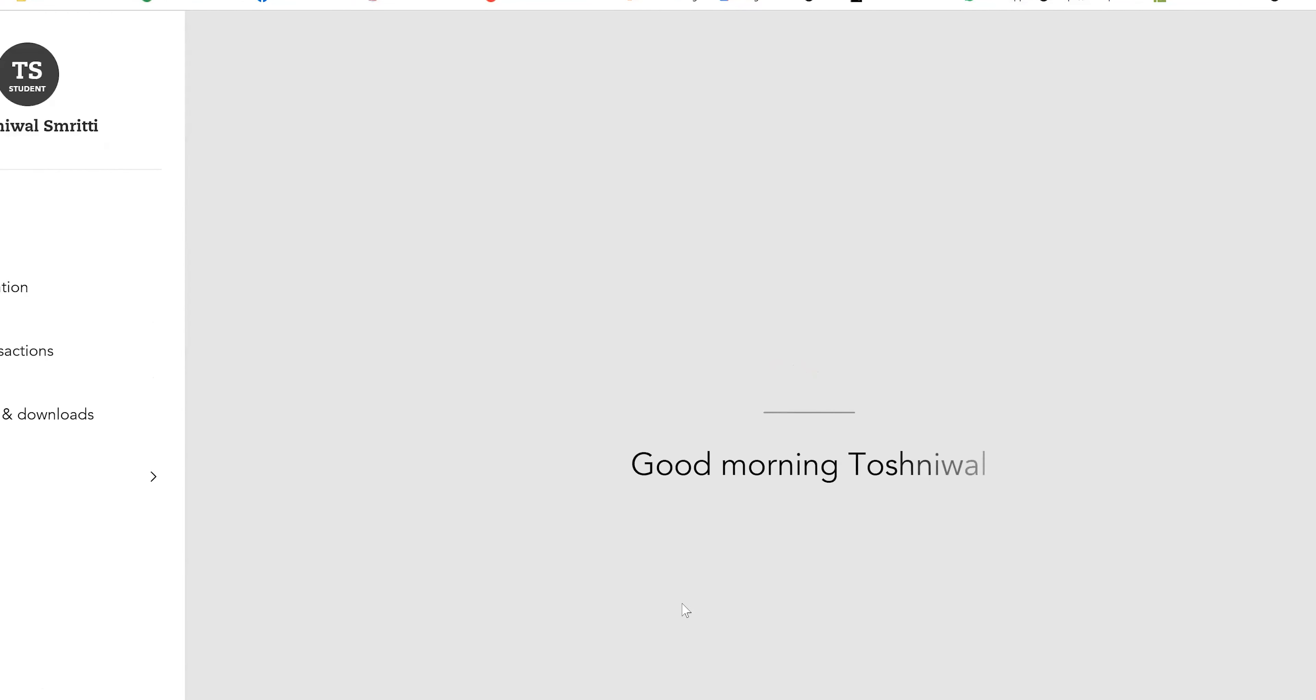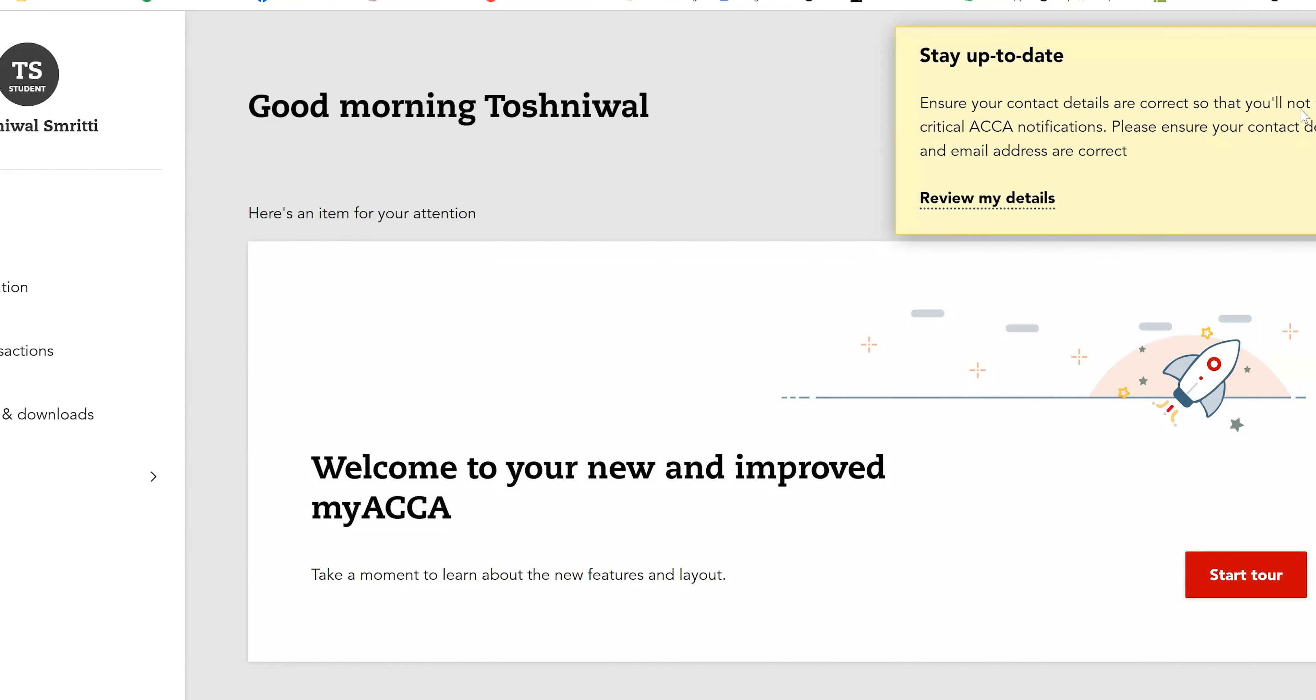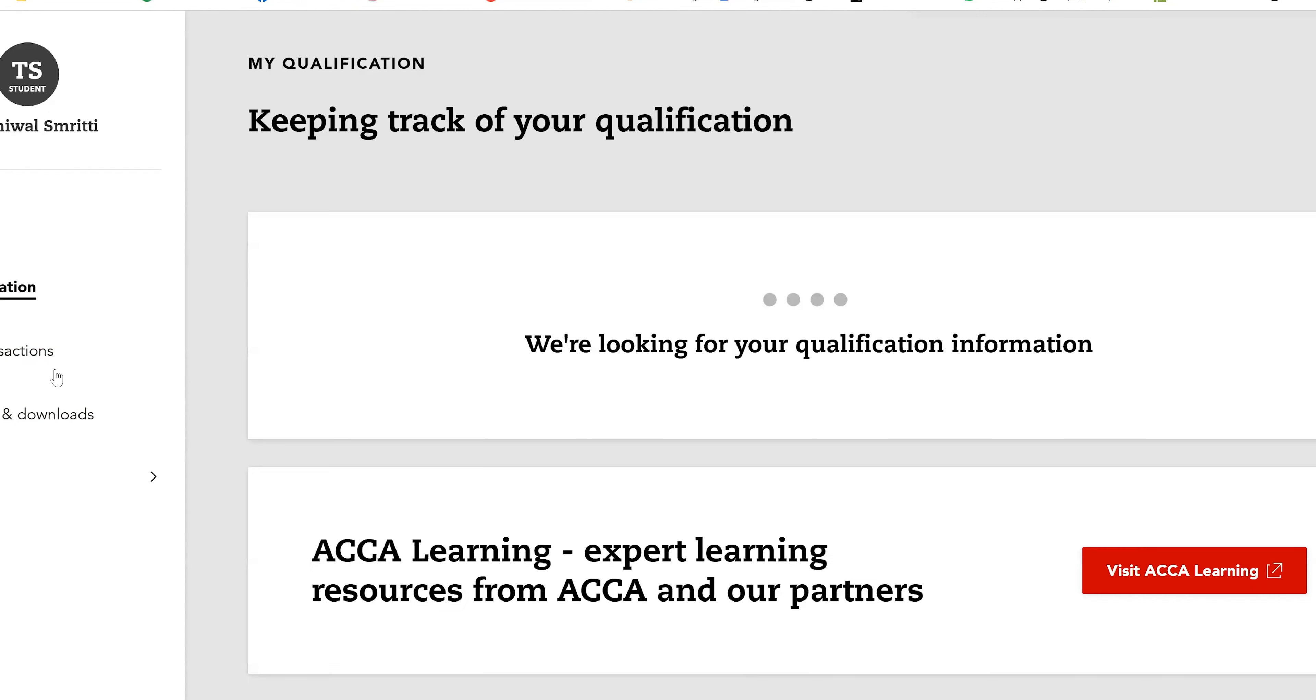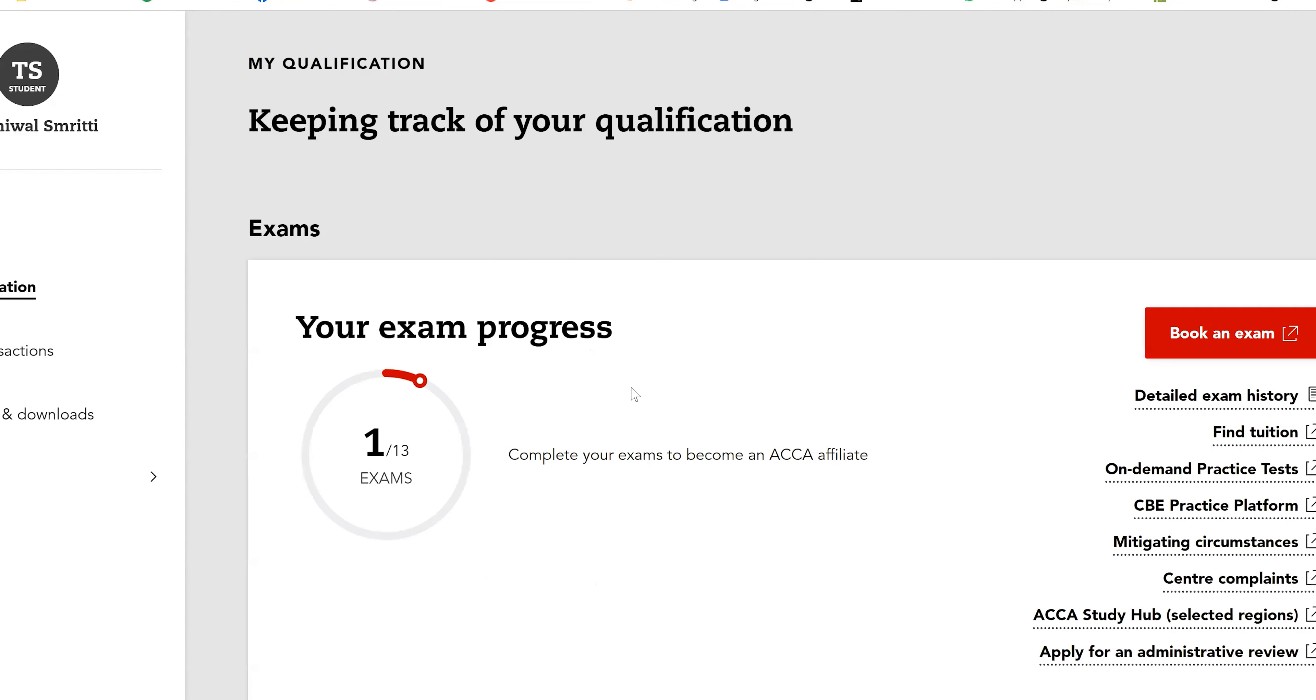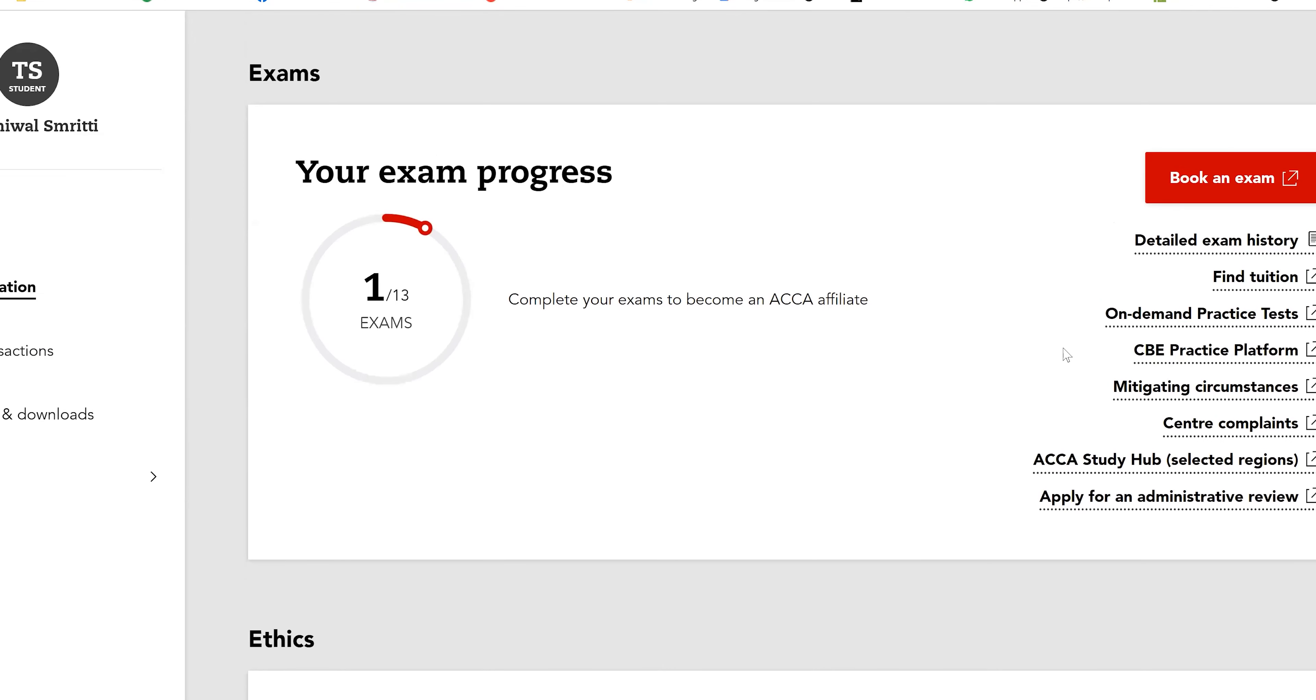At the home page itself you will be able to find on-demand practice test. I'm just clicking on it, going towards my qualification. There I get this option at the right side: on-demand practice test. There are four examinations.